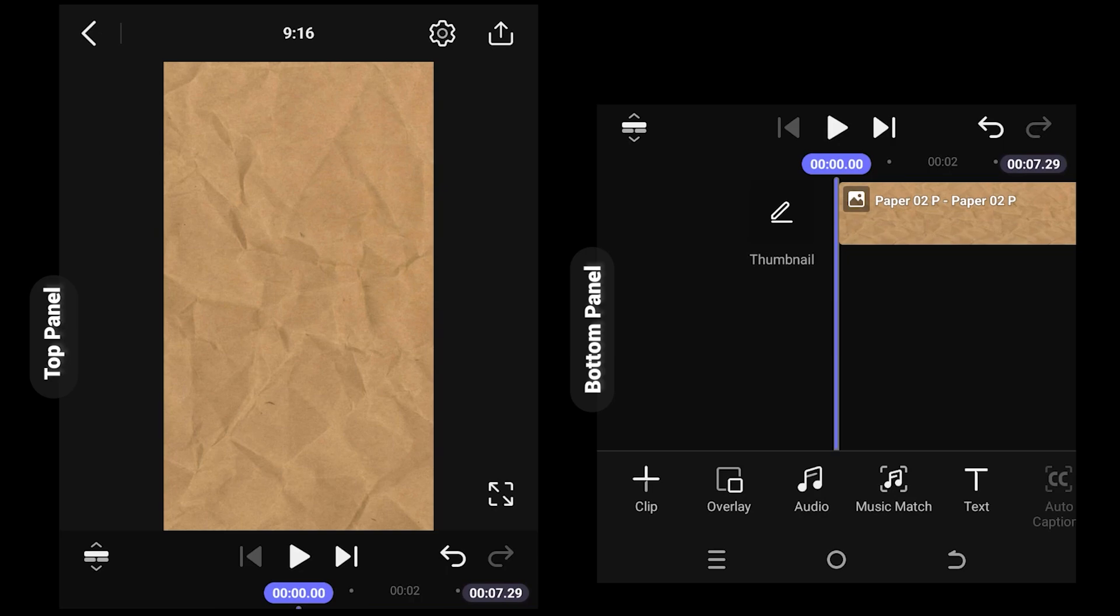So guys, on the left side we have the upper part of the app, and on the right side we have the bottom part.